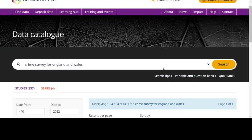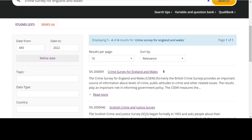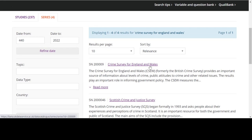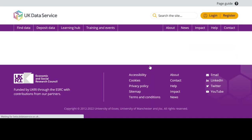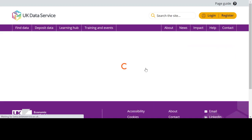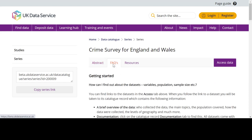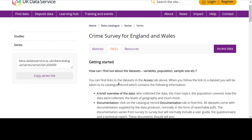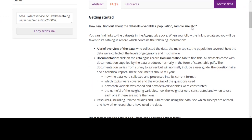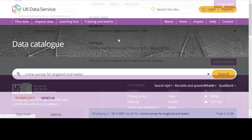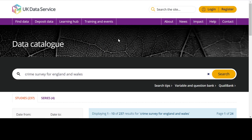For example, here we can see a link to the series page for the Crime Survey for England and Wales, and if we click on it, we will be taken to that page. This page provides an abstract for the survey as a whole, as well as frequently asked questions, and links to all the datasets for this survey. For more detailed information on how to use the catalogue, please see our video on 'How to use the UK Data Service catalogue search tool.'